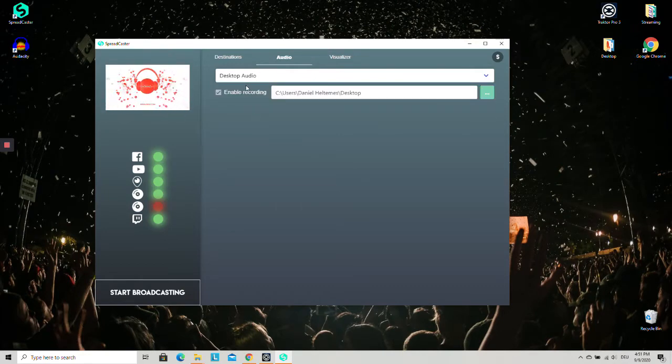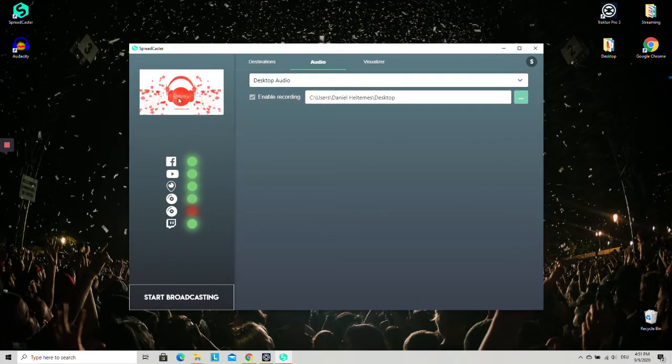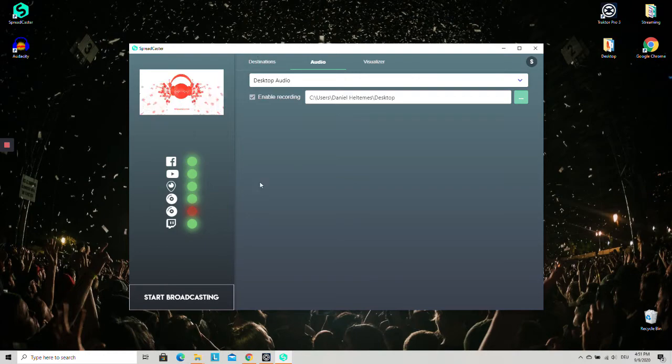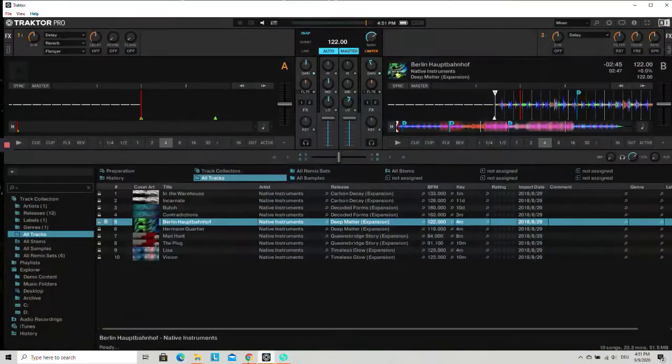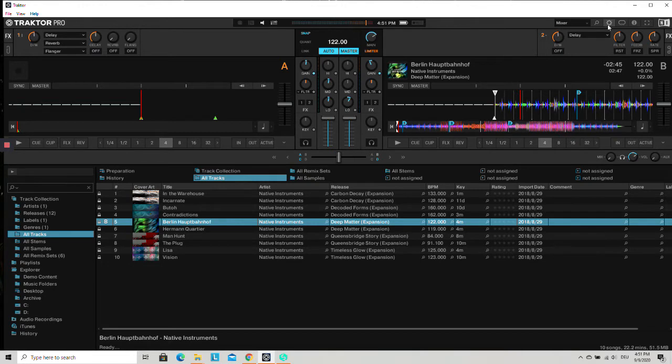This means that the Spreadcaster is now broadcasting live all signals that you can hear on your desktop, including Traktor DJ. But to make sure that you get the audio signal of Traktor DJ,